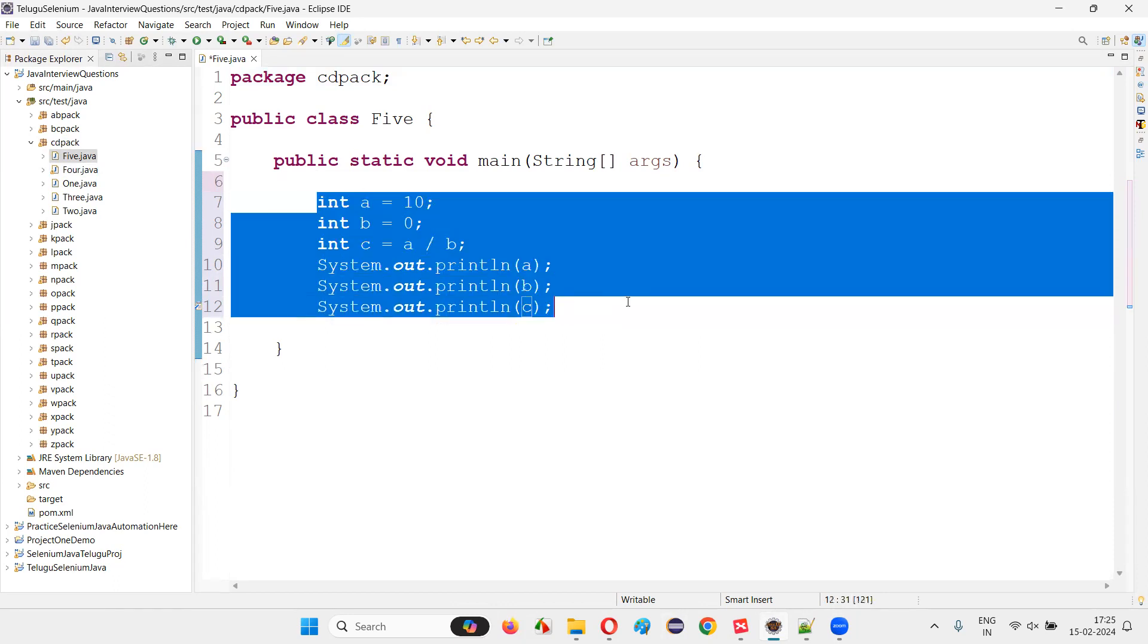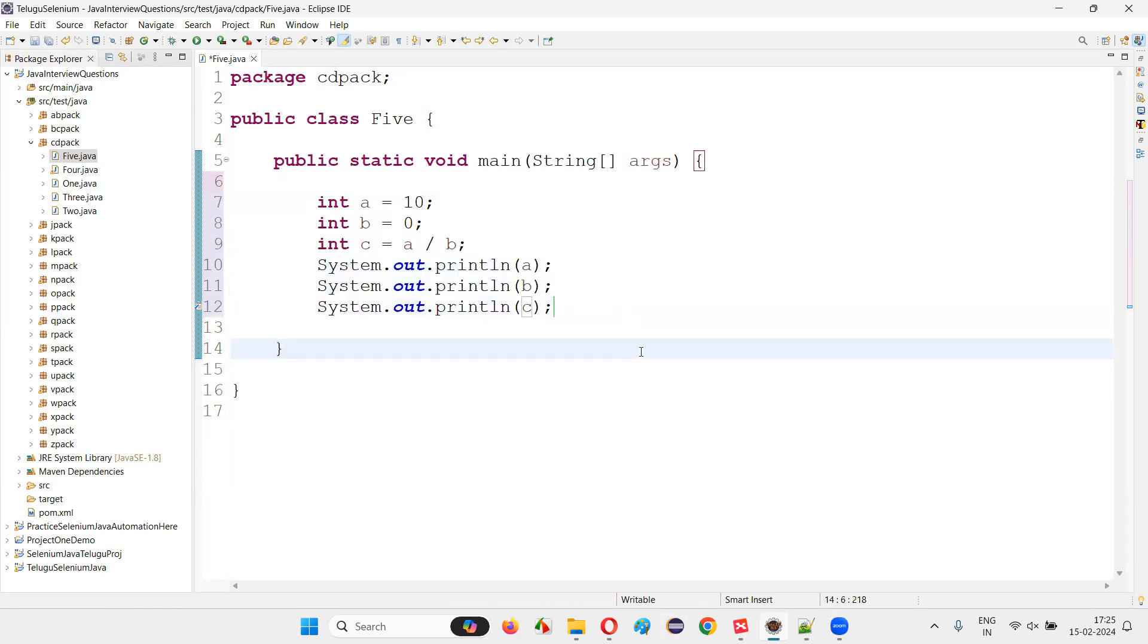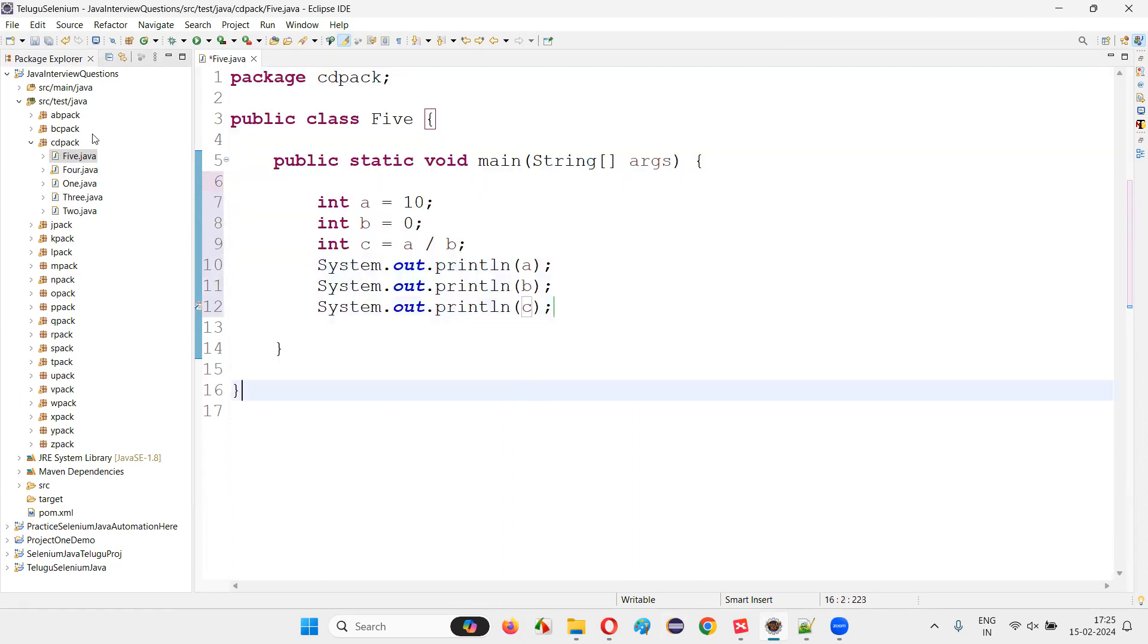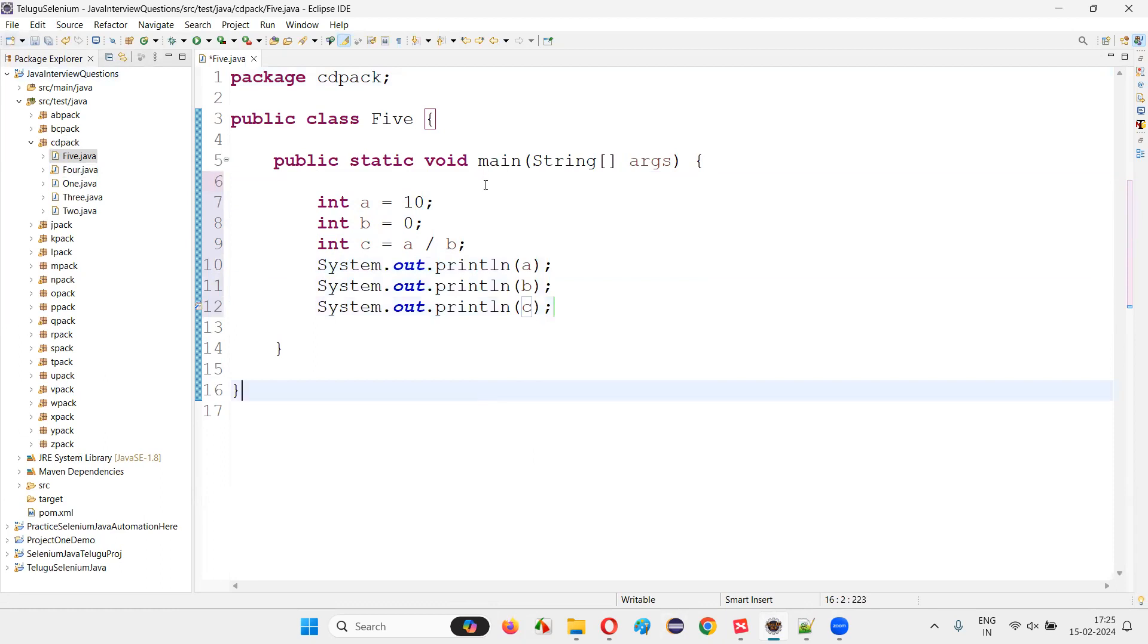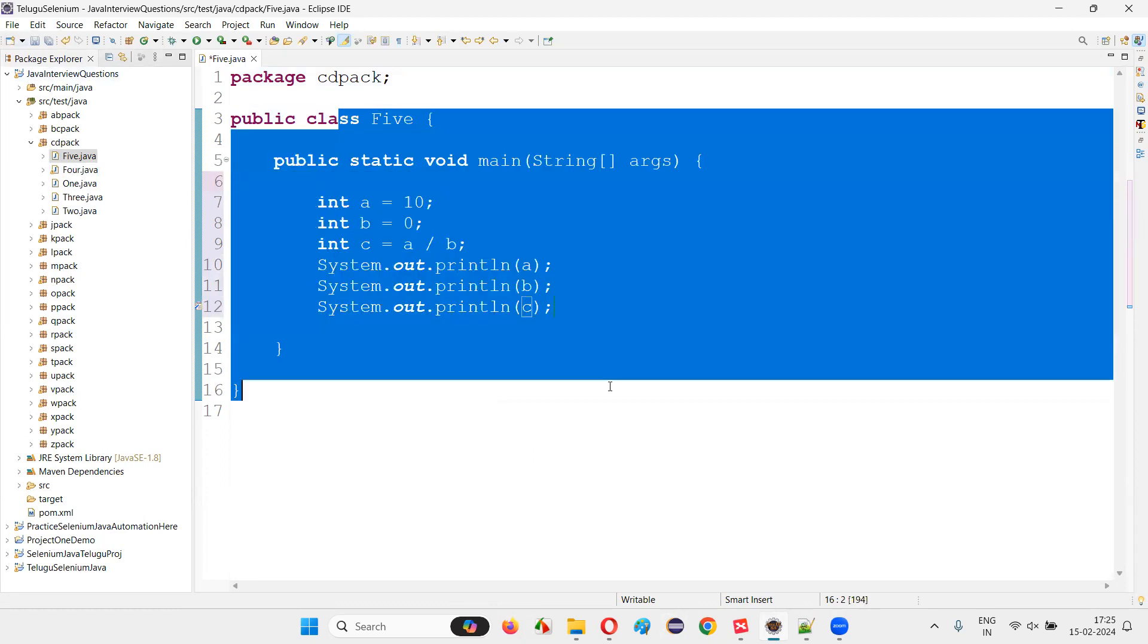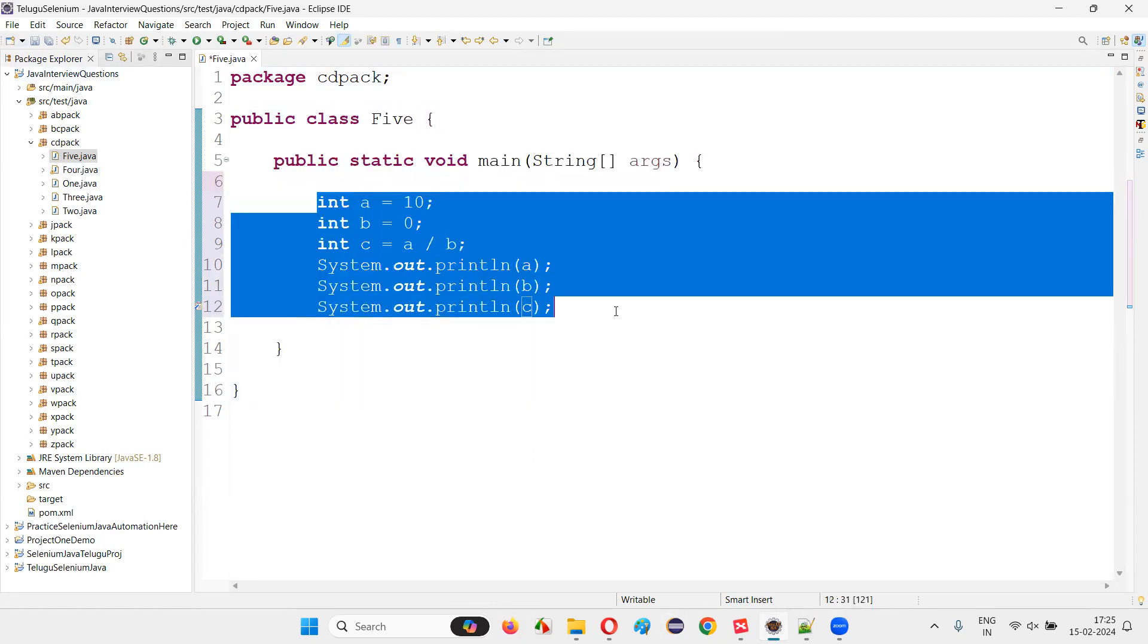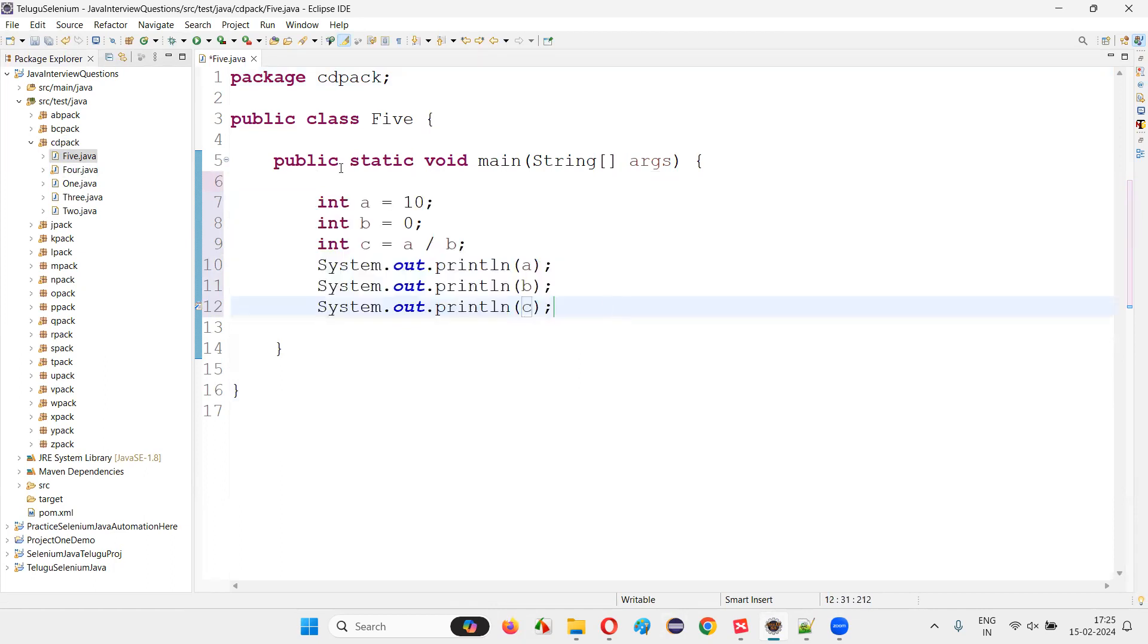You see, do you see any compiler error while I'm writing this code? As a Java compiler, Eclipse IDE will automatically compile the code while you're writing in the editor. So I didn't get any error. It doesn't seem that there's a particular error in this program.